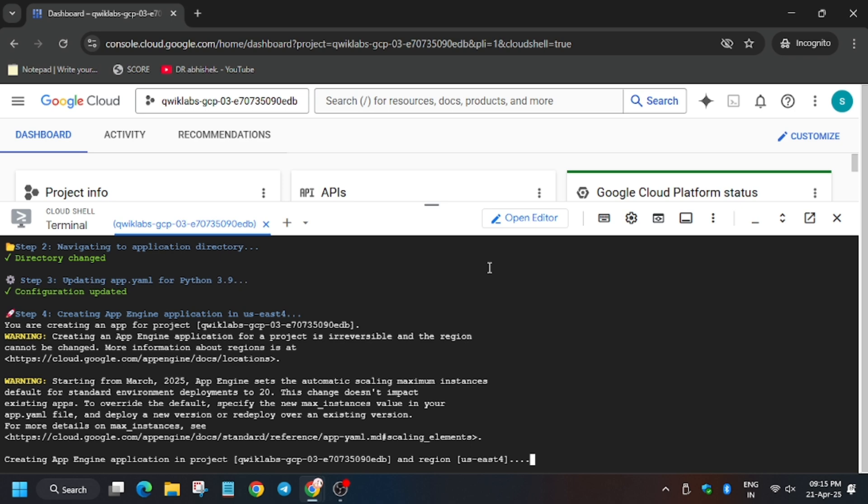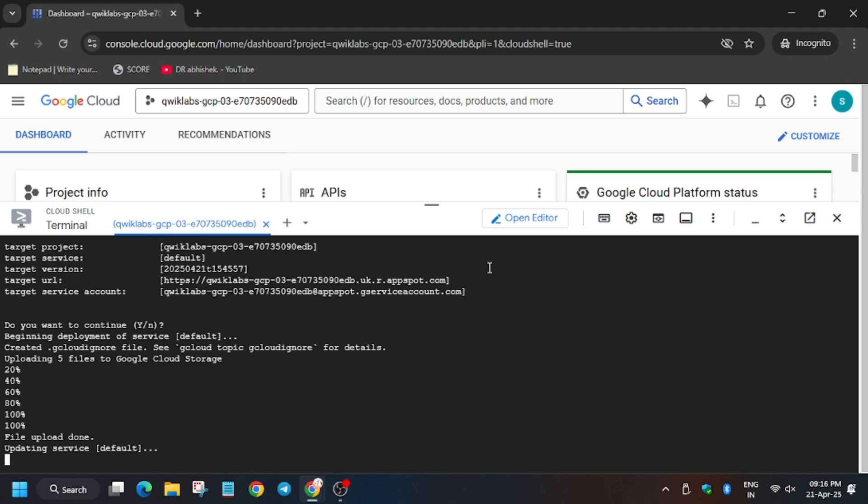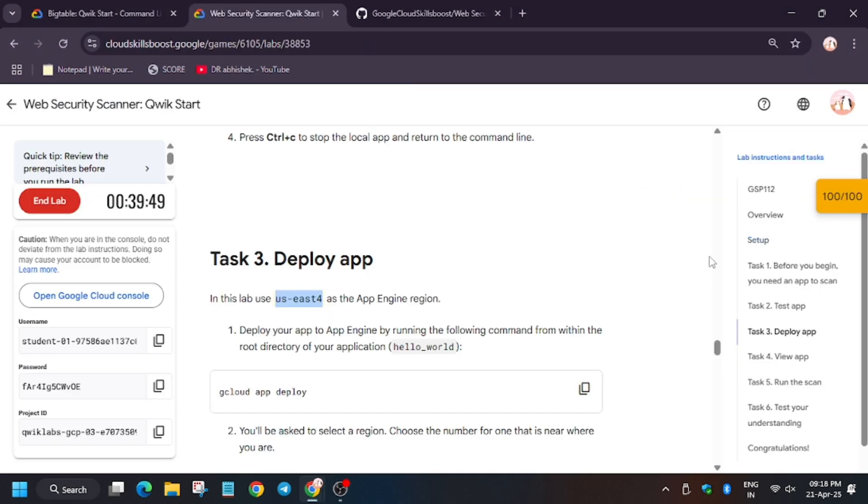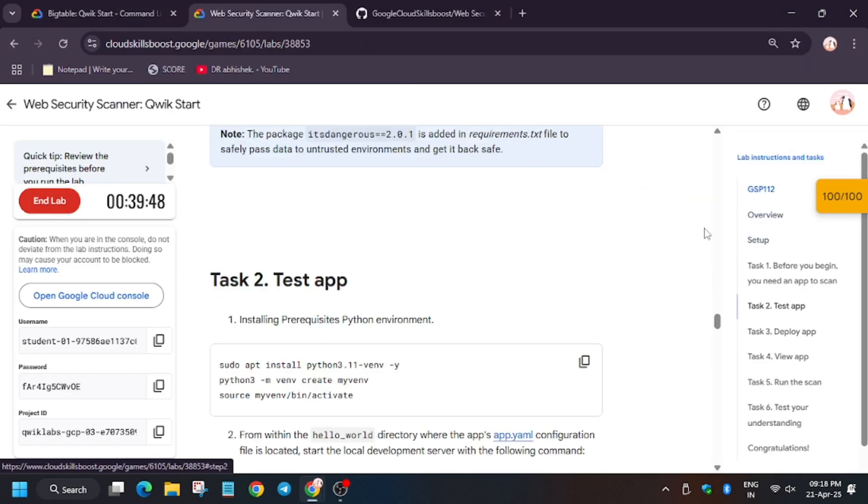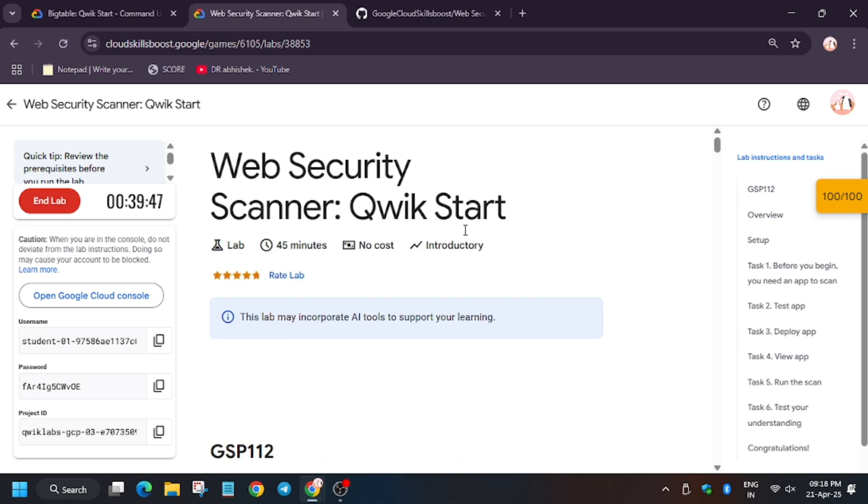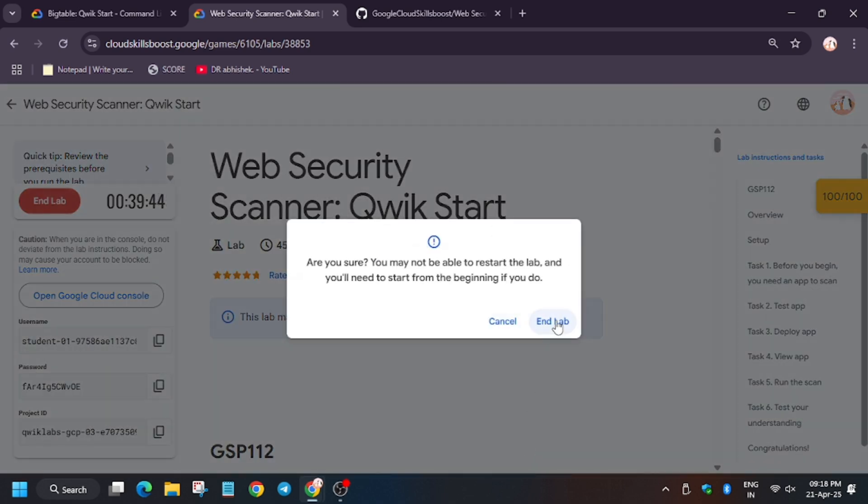Now wait for this command to execute. Do like, share, and subscribe to the channel. As you can see, we got full score.